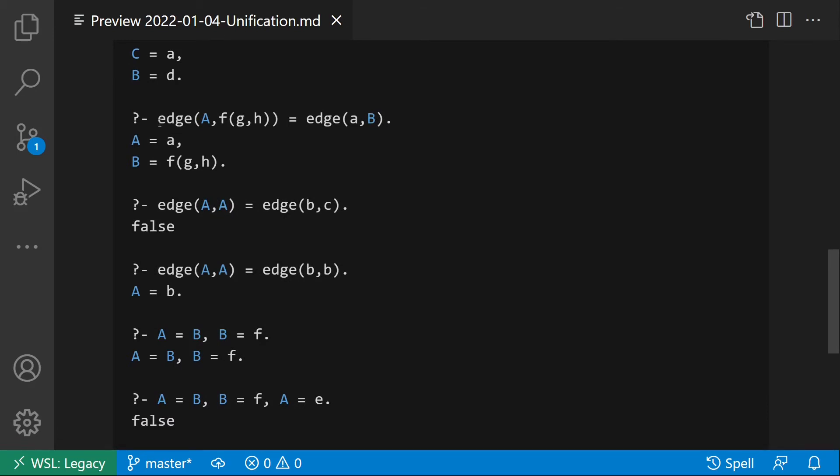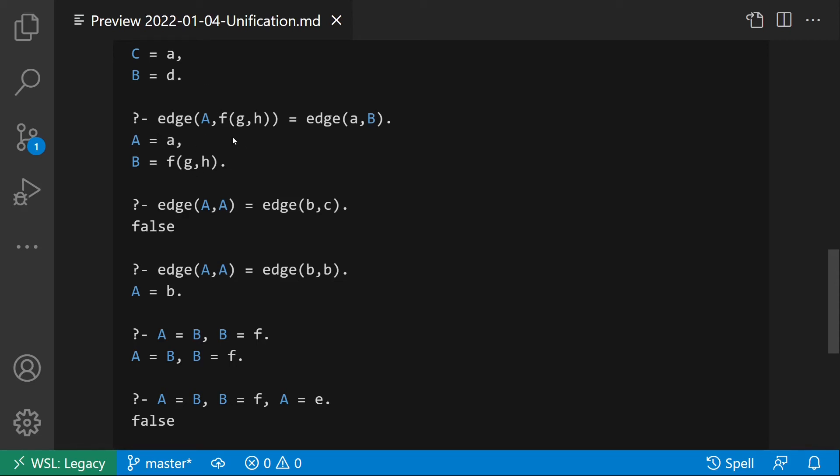This is an example where we have a compound term as argument of another compound term. Edge(a,f(g,h)) equal edge(a,B). In this case, unification succeeds with uppercase A equal to lowercase a, and the variable uppercase B is unified with the compound term f(g,h). Here you can see, variable can also be unified with compound terms and not only with atoms as in the previous examples.